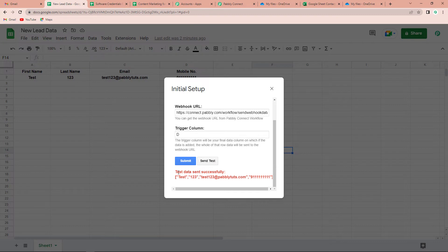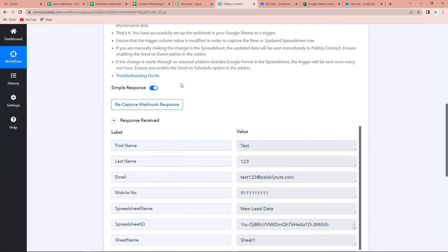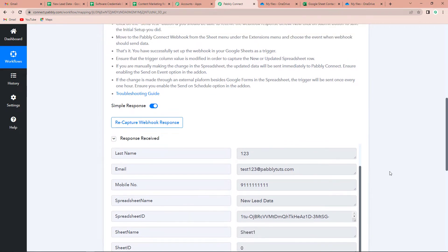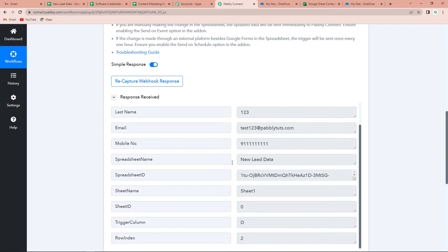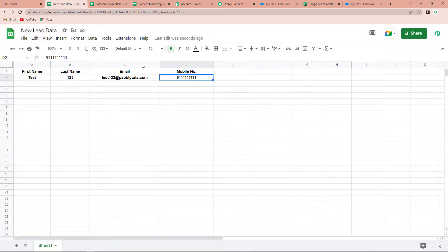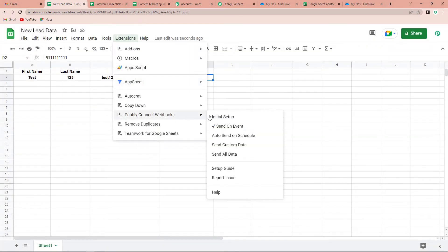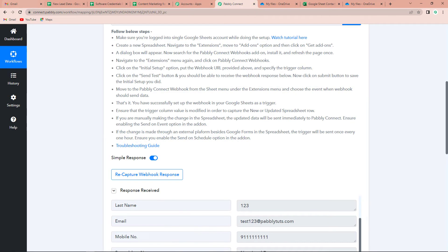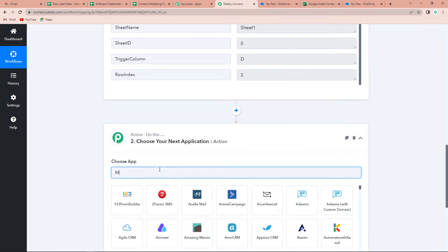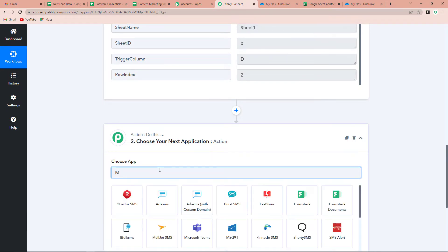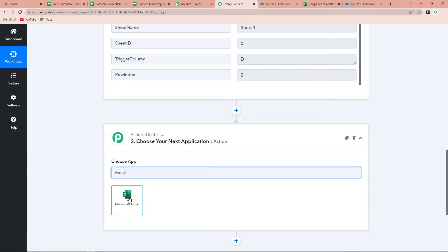The test data has been sent successfully. We have received the response: first name, last name, email address, mobile number, the name of the spreadsheet, and the sheet name is Sheet 1. Also remember to always enable the 'Send on Event' option. Now since I've received this information, I have to choose my next application as Microsoft Excel.